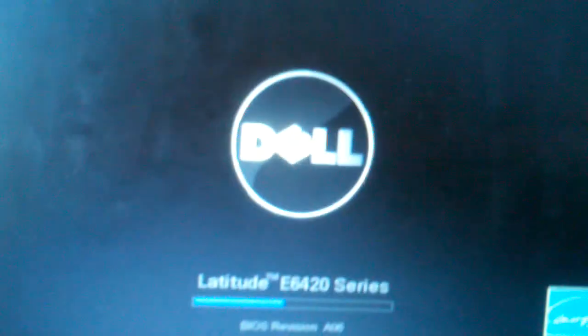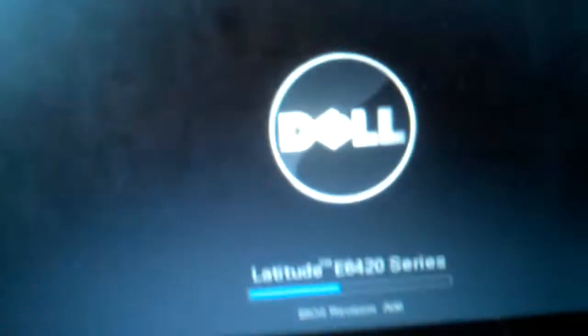And then this happens. The Latitude says launch startup repair. I'm just going to start normal to show you guys what happens. Look what happens - just crashes, goes like a blue screen and then restarts.